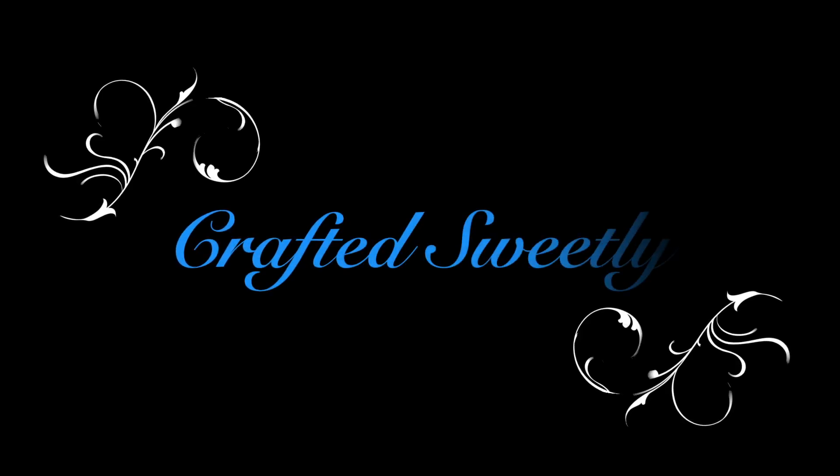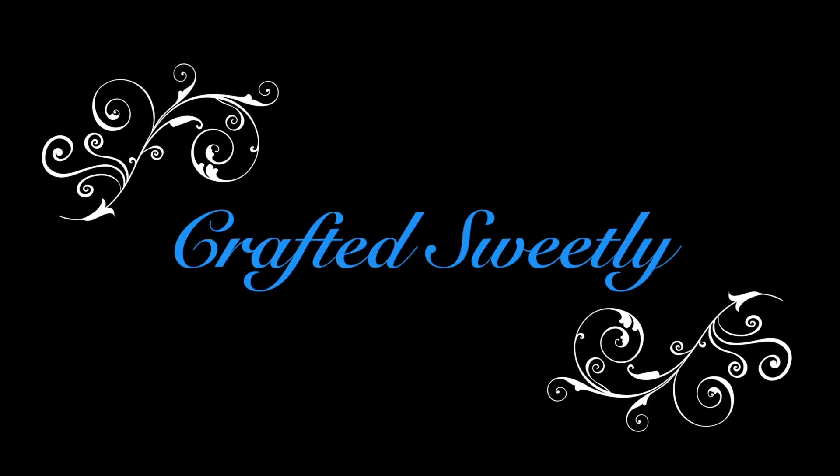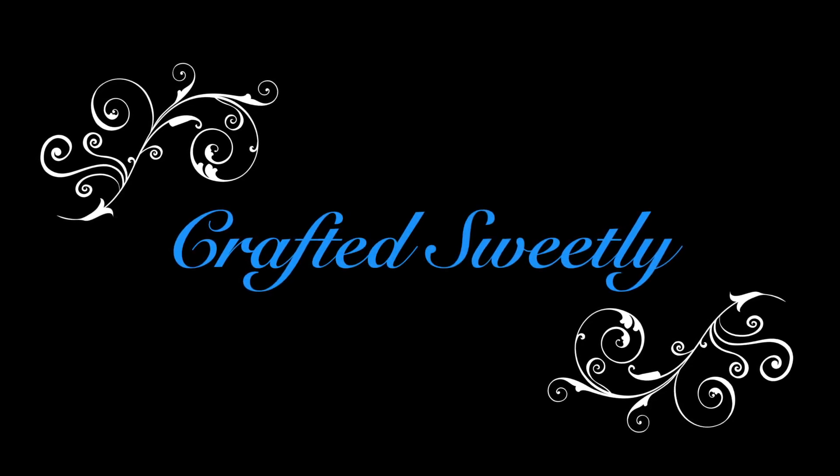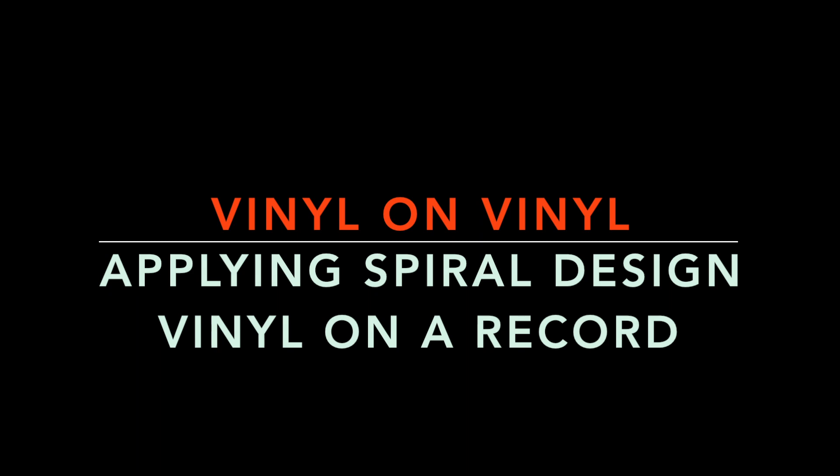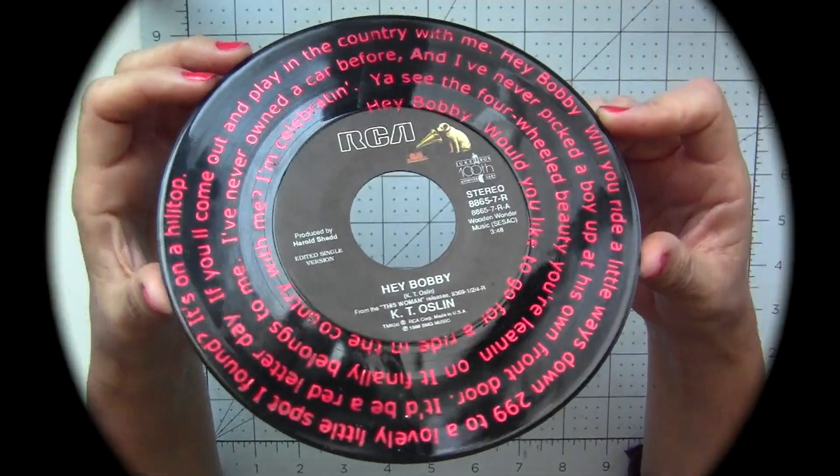Welcome to Craft It Sweetly. In this video I will show you how to add vinyl to a record with a spiral design and turn it into this really cool project.